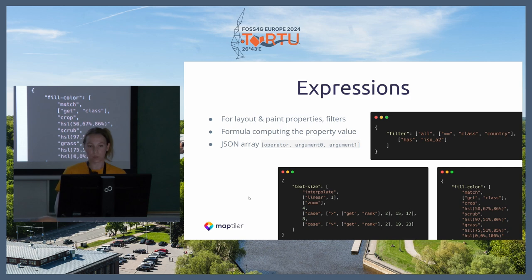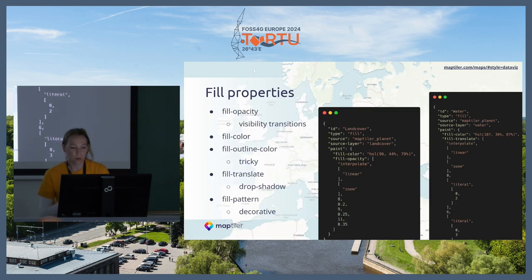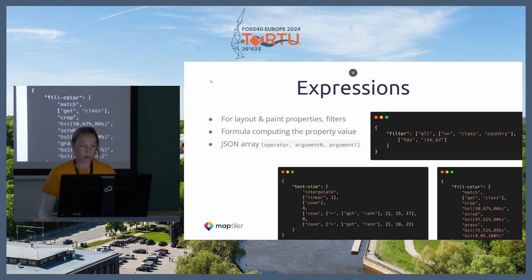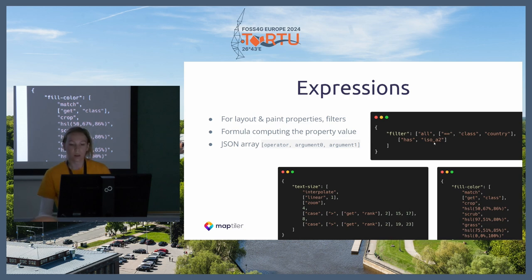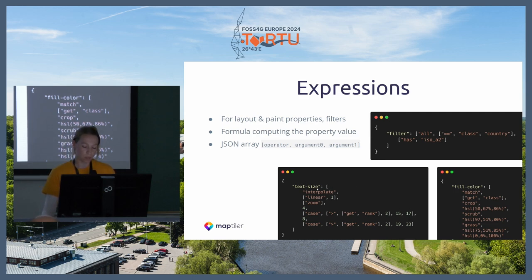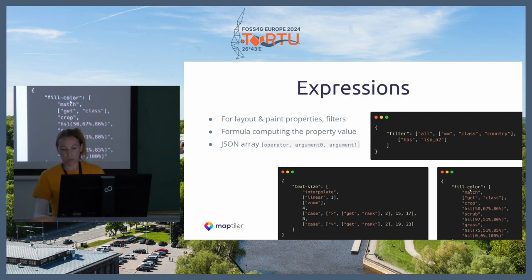As you might notice, I used some zoom expressions in the previous slide. These are like formulas for computing the property value in the style JSON from the data. A basic expression is a JSON array — for example, operator equals and two arguments: class and country, so we are filtering just country classes. You can also combine expressions together, such as combining with 'has ISO A2'. You can have nested expressions — for example, interpolating across zoom with a case expression. One popular expression is also the match, where you match color based on classes of land cover.